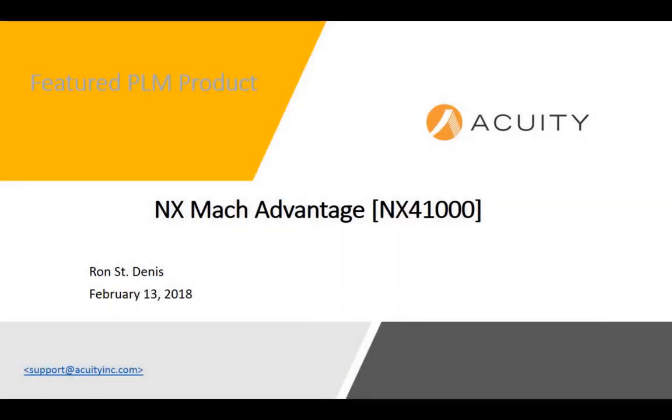In this video, I thought that I'd provide an introduction to what I think is the most popular and the most cost-effective CAD package in the Siemens PLM suite, NX Mock Advantage.